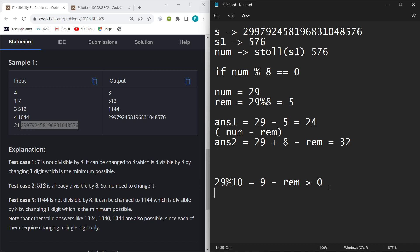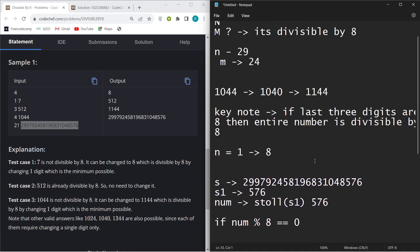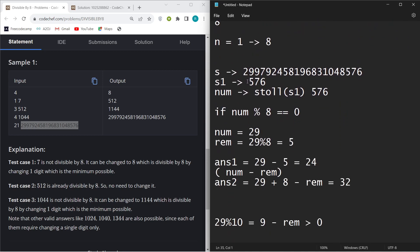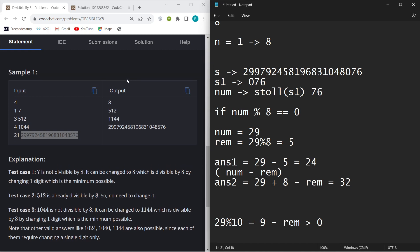There's one more edge case: when the last three characters form a number like 076, converting that string to a number gives just 76, losing the leading zero. At that time you have to take care of this — I'll show it in the implementation part.